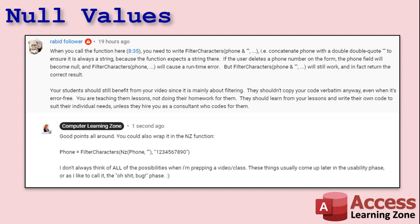So I was focused mostly on the filtering aspect of it. But yeah, we've got a problem if someone blanks that phone number field. Let me show you.